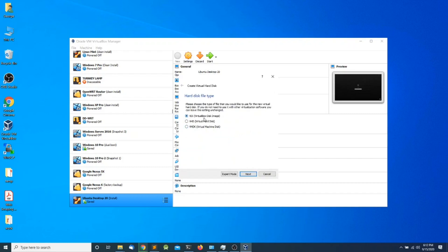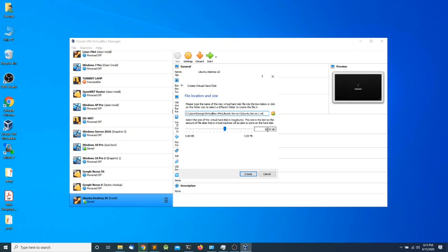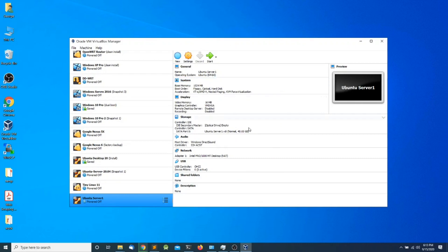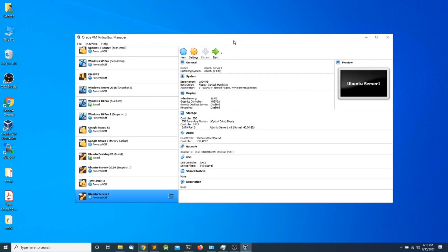I'm going to select VDI as the type of virtual hard drive, which is the VirtualBox type of hard drive, and click Next. I want to make it dynamically allocated so it doesn't occupy the full size of the hard drive at once — it basically increases the size as it needs more space. For the size I'm going to make it 40 gigabytes, and we have now set up all the basic configuration for our Ubuntu Server virtual machine.